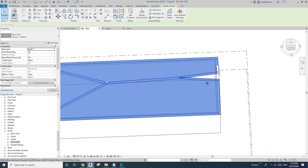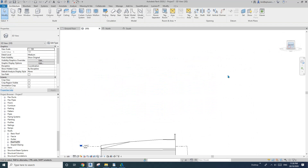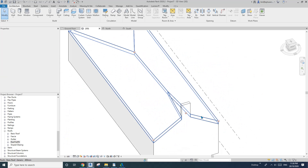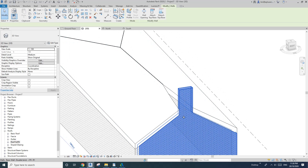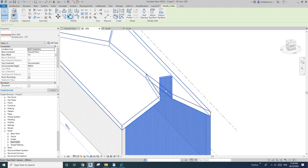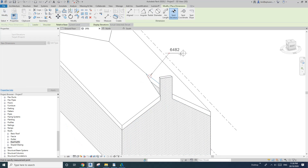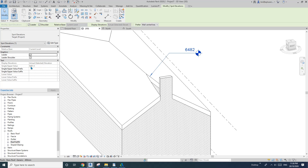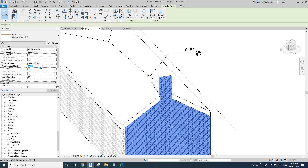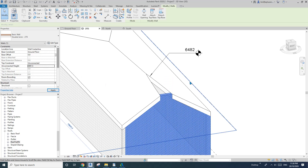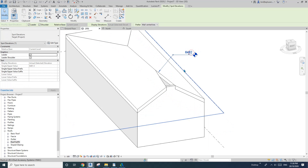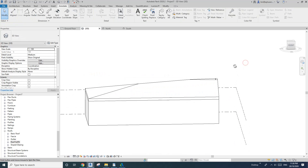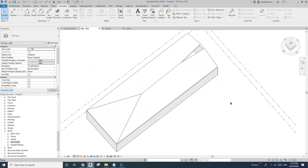I'll delete it because we don't need that void anymore — we created this vertical opening instead, and it's also flat. That's pretty much it. I'll just check the height on this point: 648 to 648 — 1.5. So now we have this roof with the opening here.